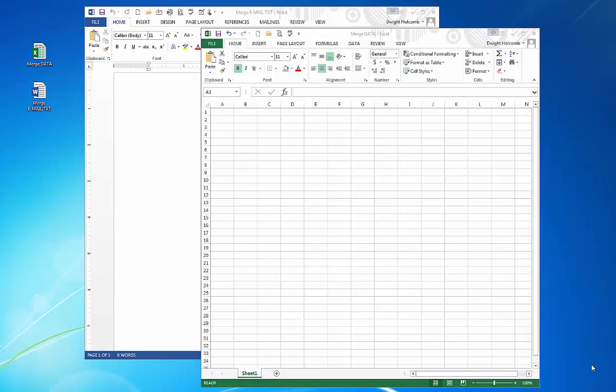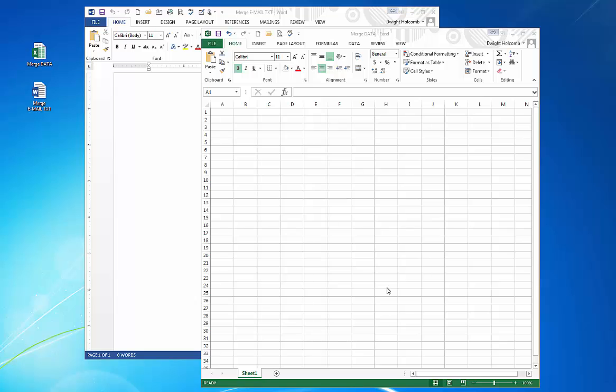In this video we're going to create a simple email merge using Microsoft Word and Microsoft Excel. Microsoft Excel will hold our data, so the names of the people that we're going to email along with their information, their email address, and any other specific messaging you might want to send in an email that's tailored and customized to a single person.